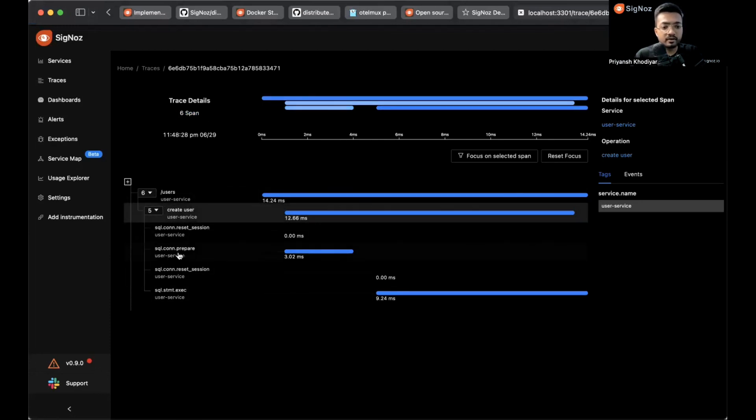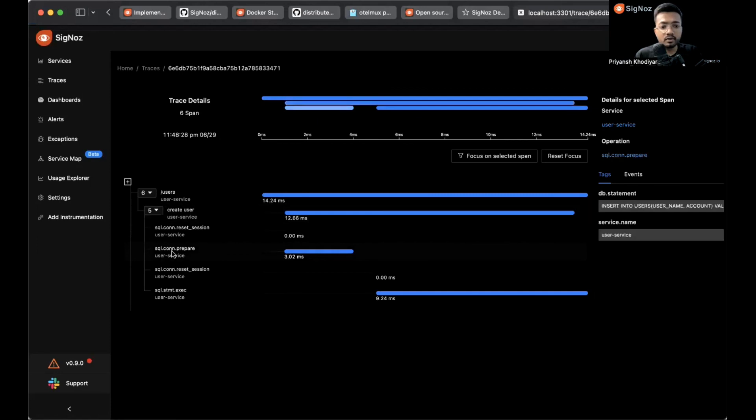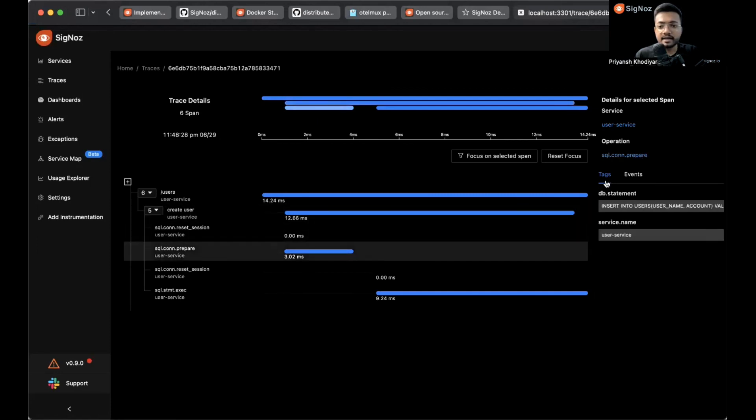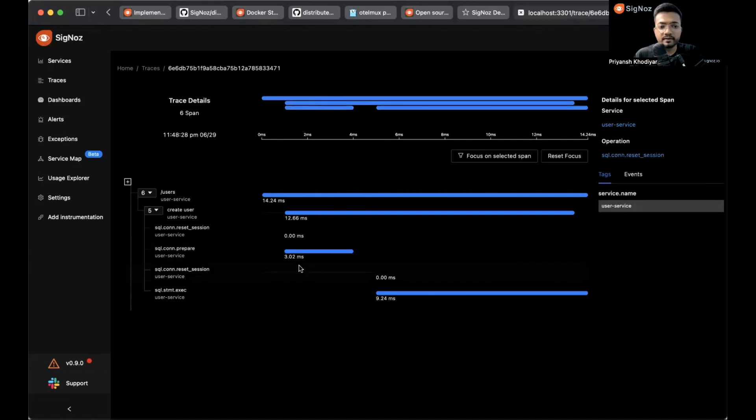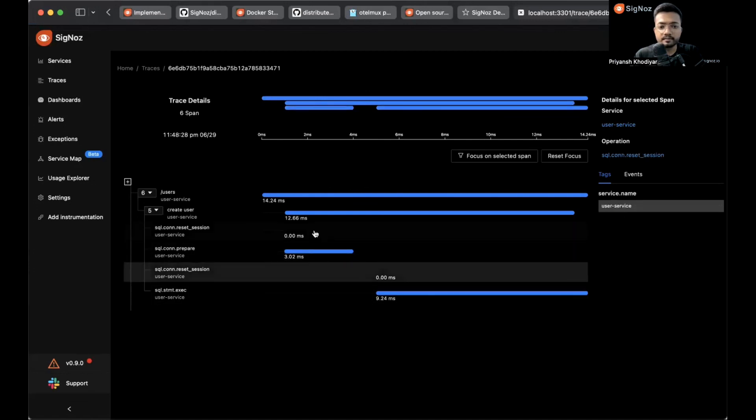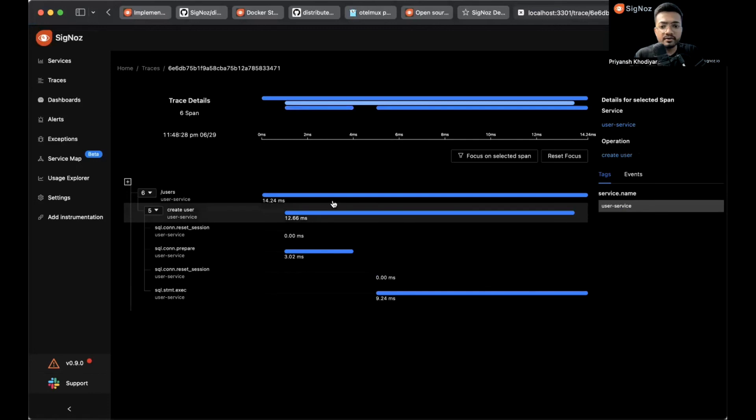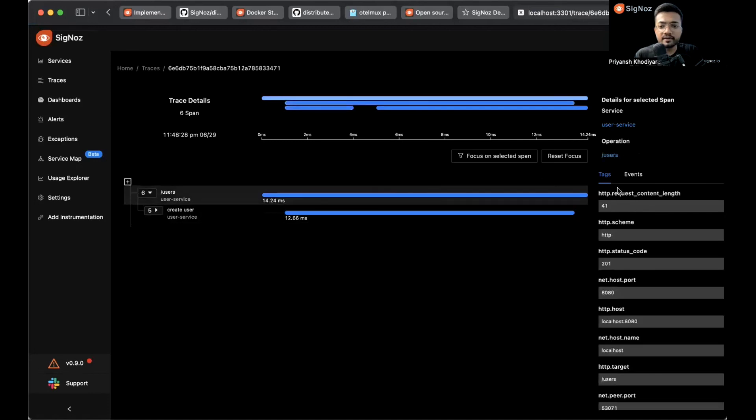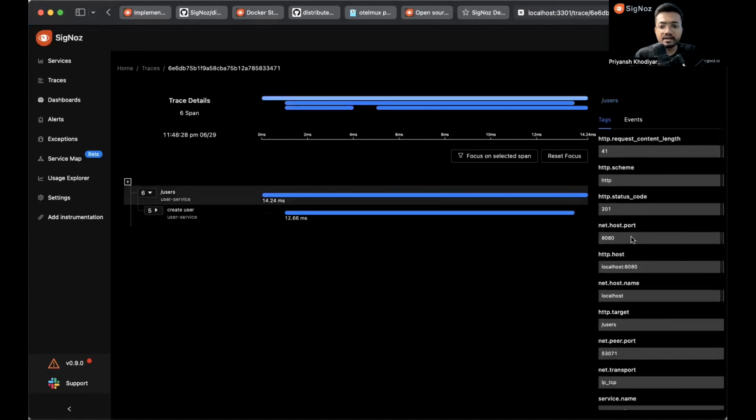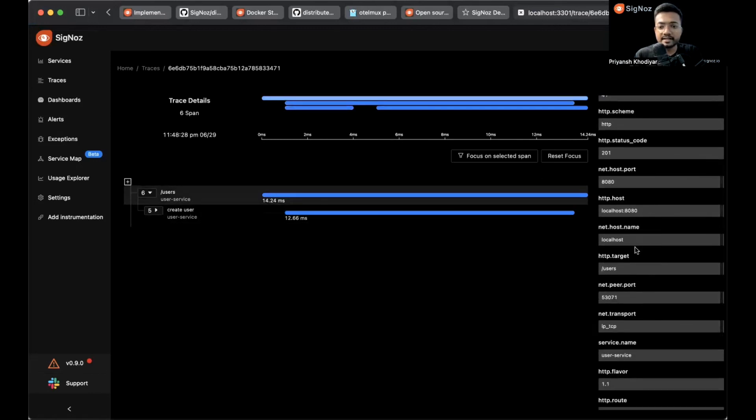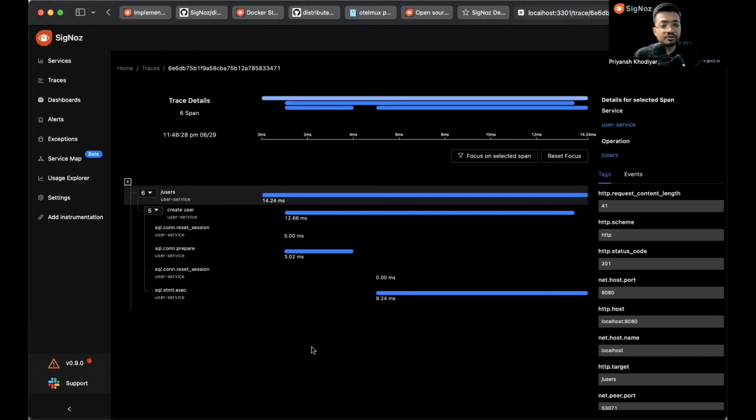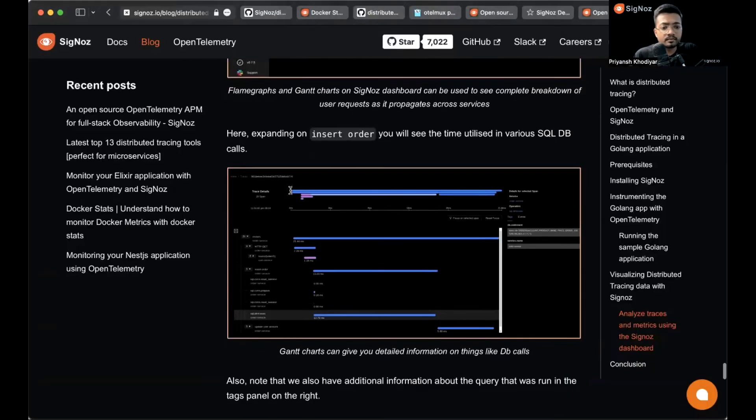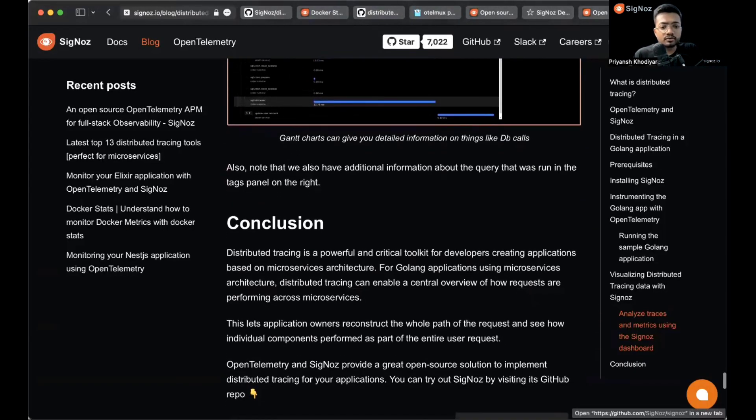It currently has six spans associated with it, and these are the six spans listed over here. Click on any one of the spans and you can see the tags associated with it, service name, DB statement. For different traces you get different tags. To the right hand side is basically the flame graph and Gantt chart view that Signoz ships.